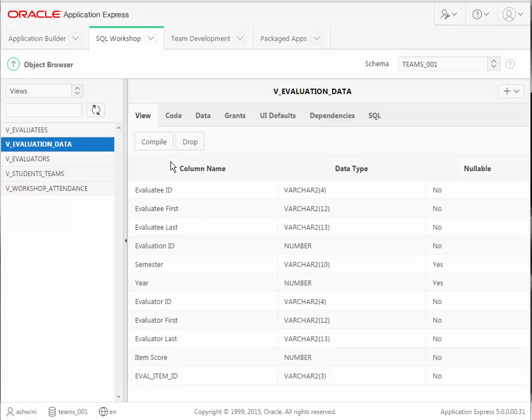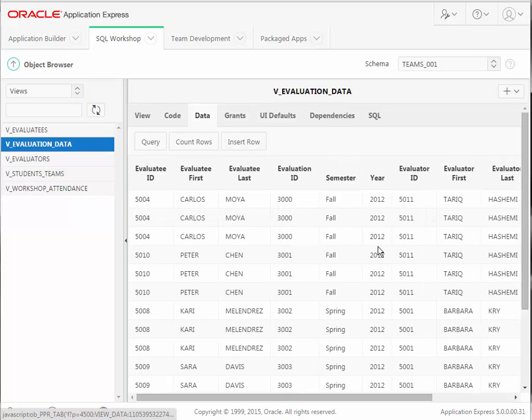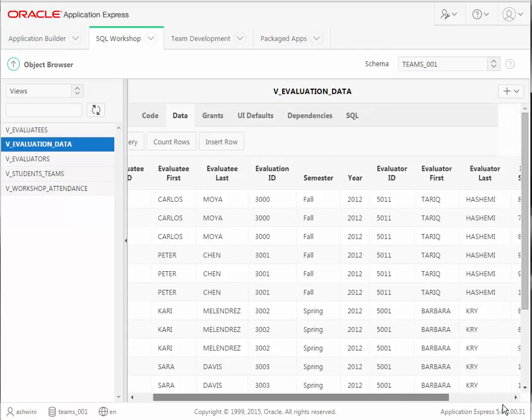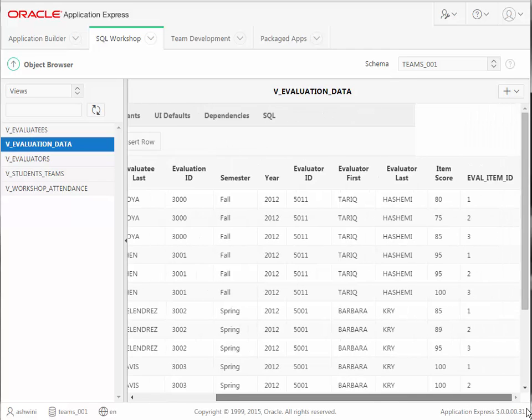So I now have evaluation data. It has many fields, and I can go to the Data tab to actually see the data, combining the names of the students that are doing the evaluation with the student being evaluated and the items being scored in the evaluation.